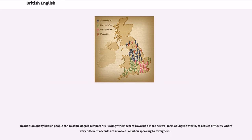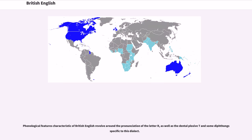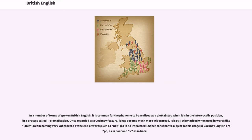In addition, many British people can to some degree temporarily shift their accent towards a more neutral form of English at will, to reduce difficulty where very different accents are involved or when speaking to foreigners. Phonological features characteristic of British English revolve around the pronunciation of the letter R, as well as the dental plosive T and some diphthongs specific to this dialect. In a number of forms of spoken British English, it is common for the phoneme to be realized as a glottal stop in the intervocalic position, in a process called T-glottalization. Once regarded as a Cockney feature, it has become much more widespread.